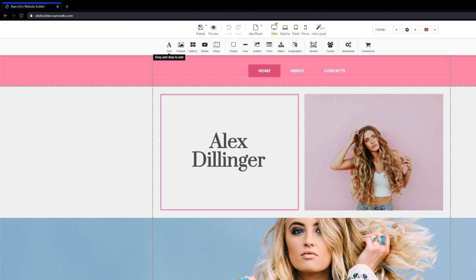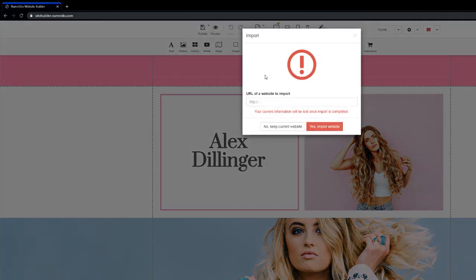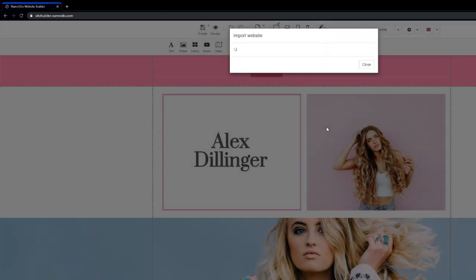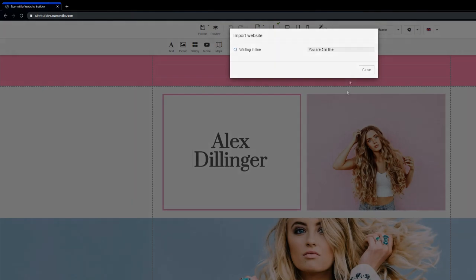If you already have an existing website or design ready, you can import it and start working on improvements. To start, first click New Reset button, then Import. Now you have to enter the site name. It will take about a minute or two to get all the assets imported.